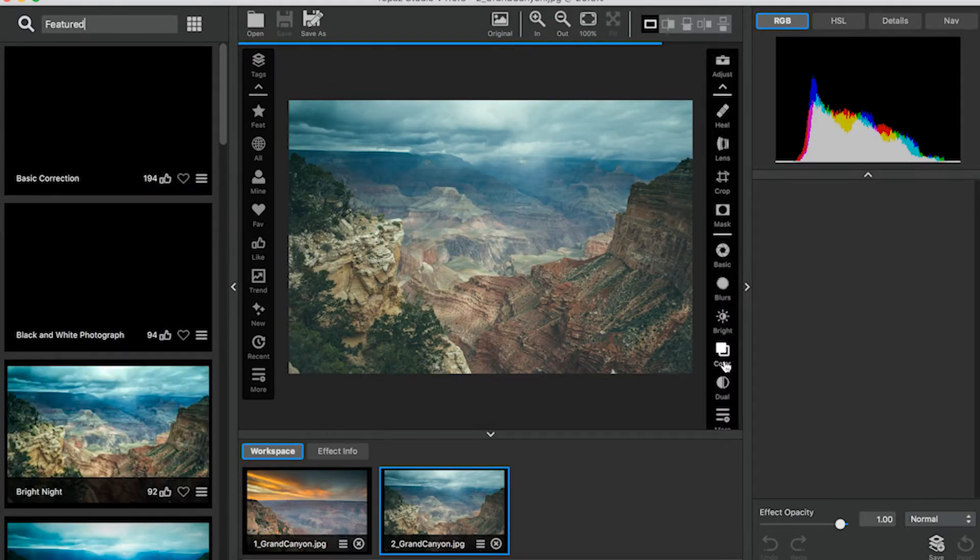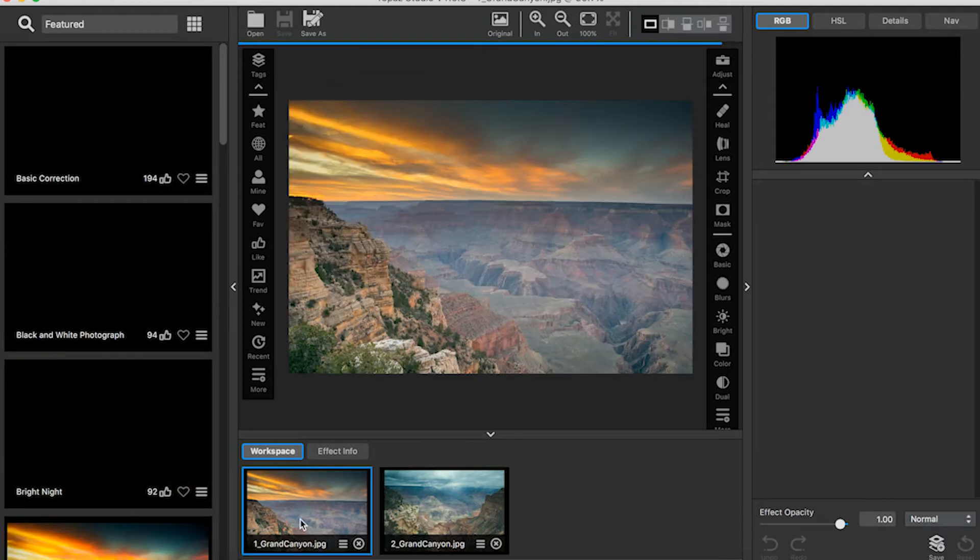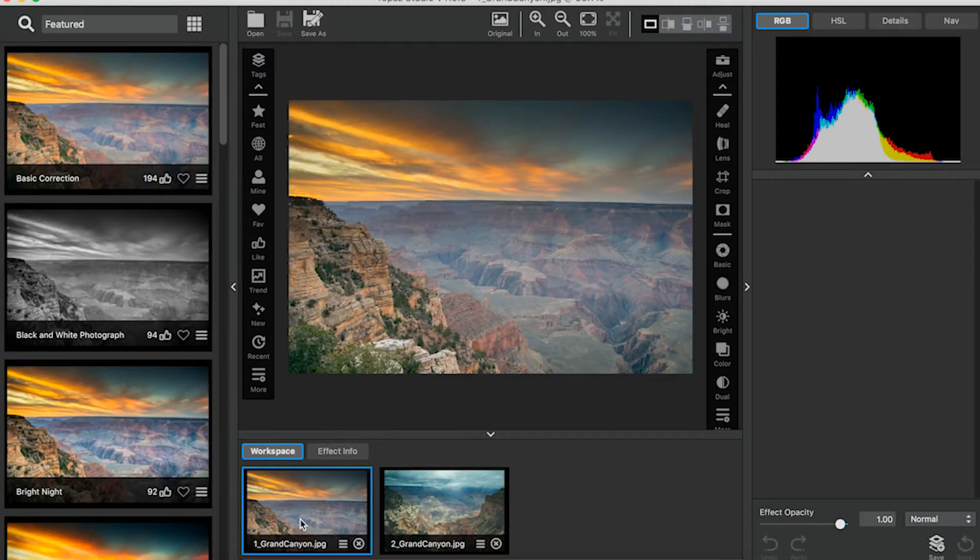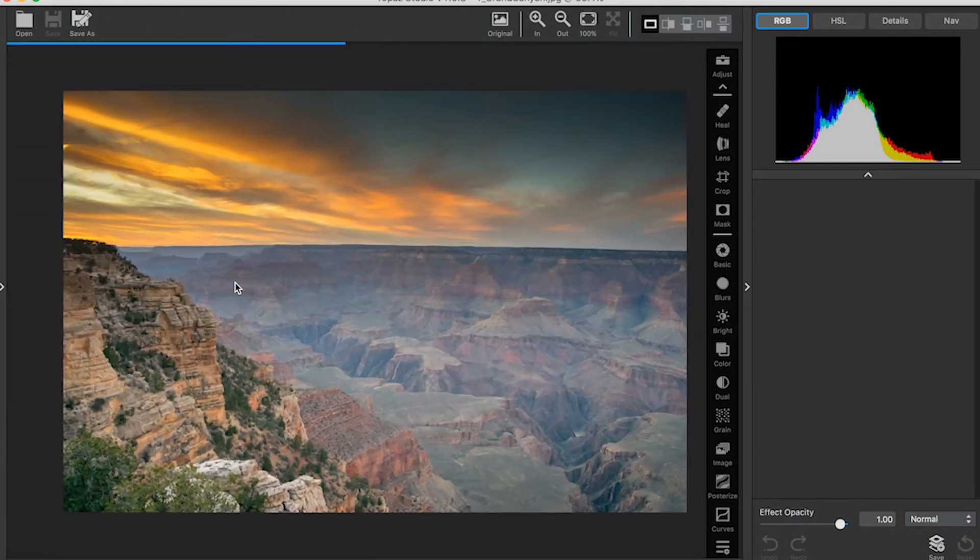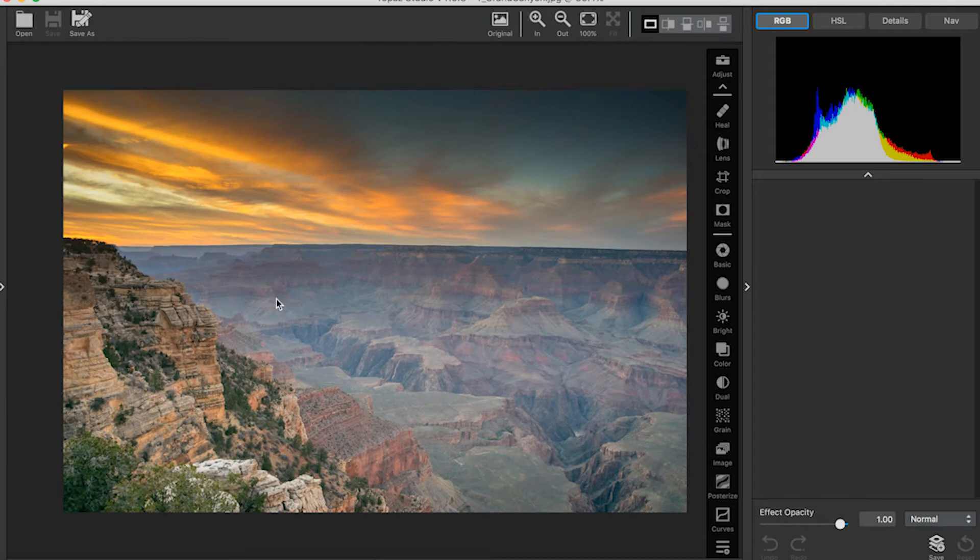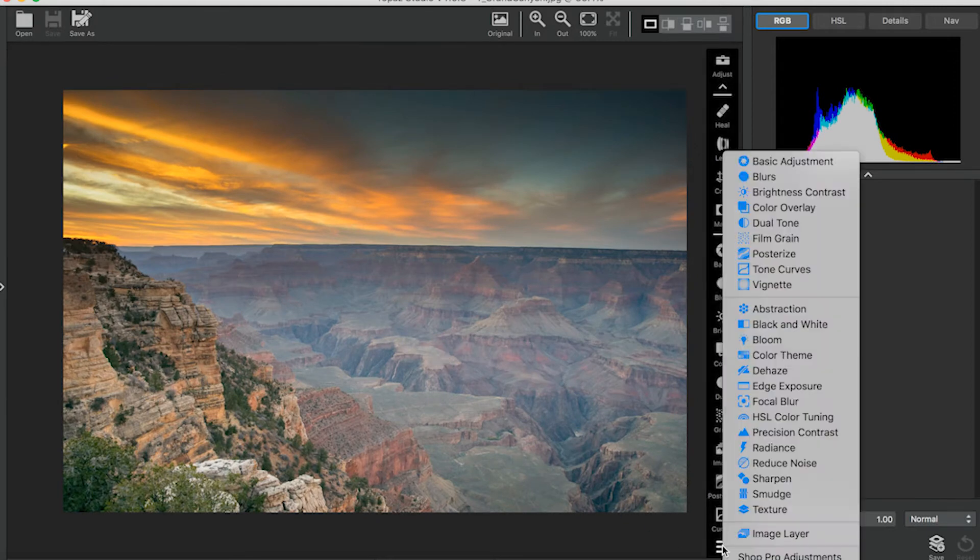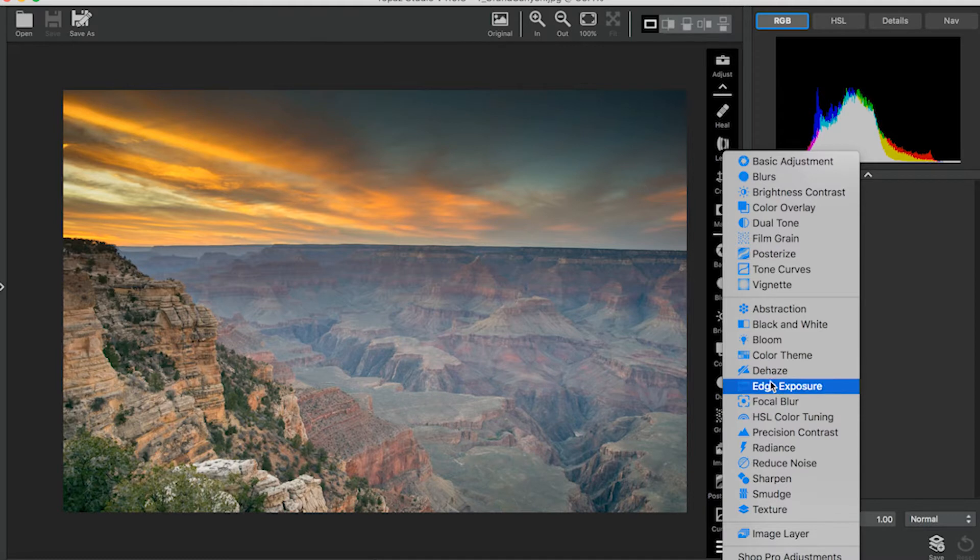I'm going to collapse the Effects panel and the Workspace panel to give us a little bit more room. I'm going to click the More button and then add Dehaze.